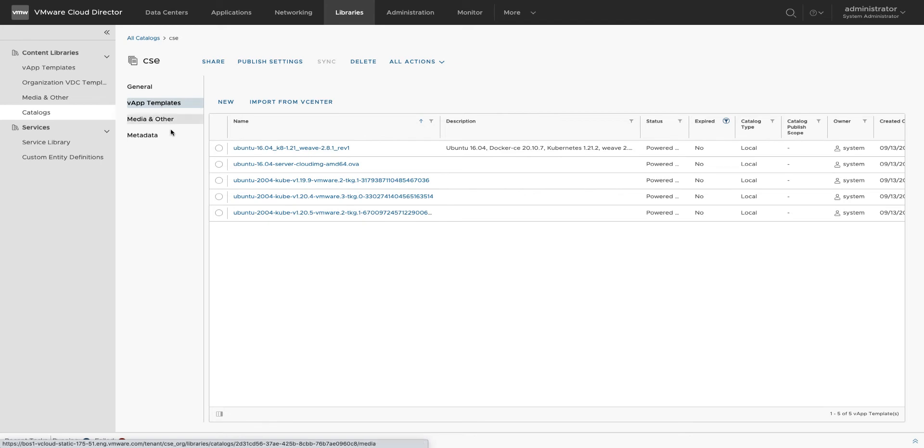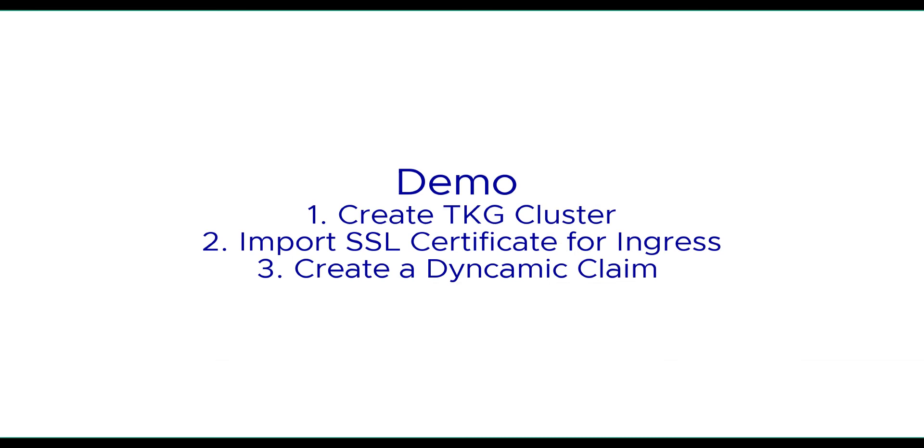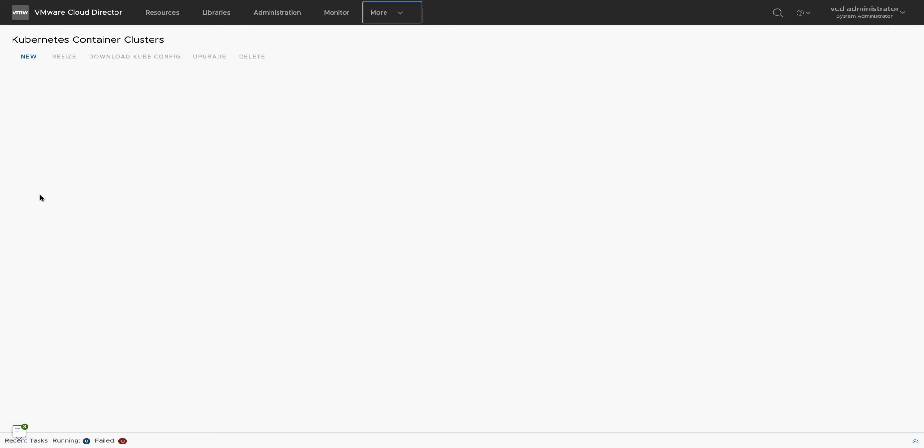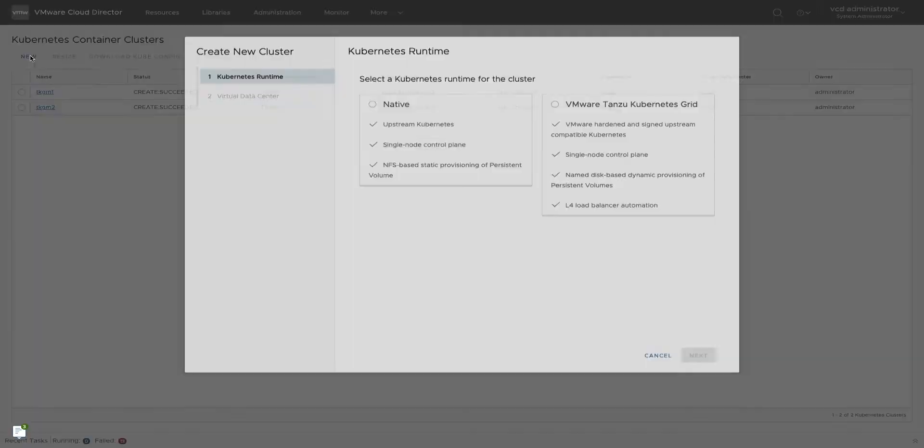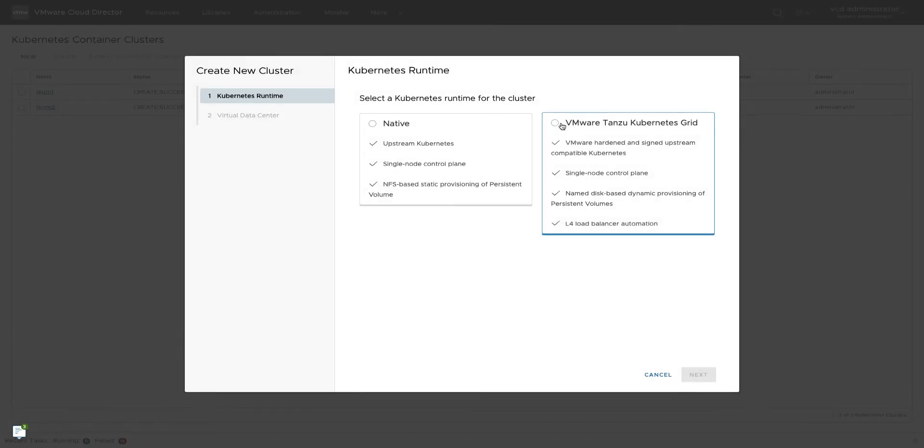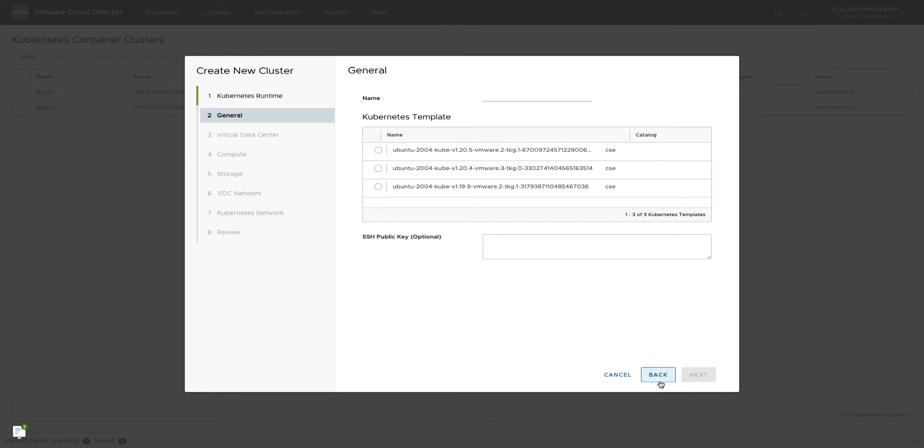After importing the templates and starting CSE service, we can publish the rights bundle to the customer organization to provide access to CSE CLI and publish Container Service Extension's UI plugin. Customers can create TKG